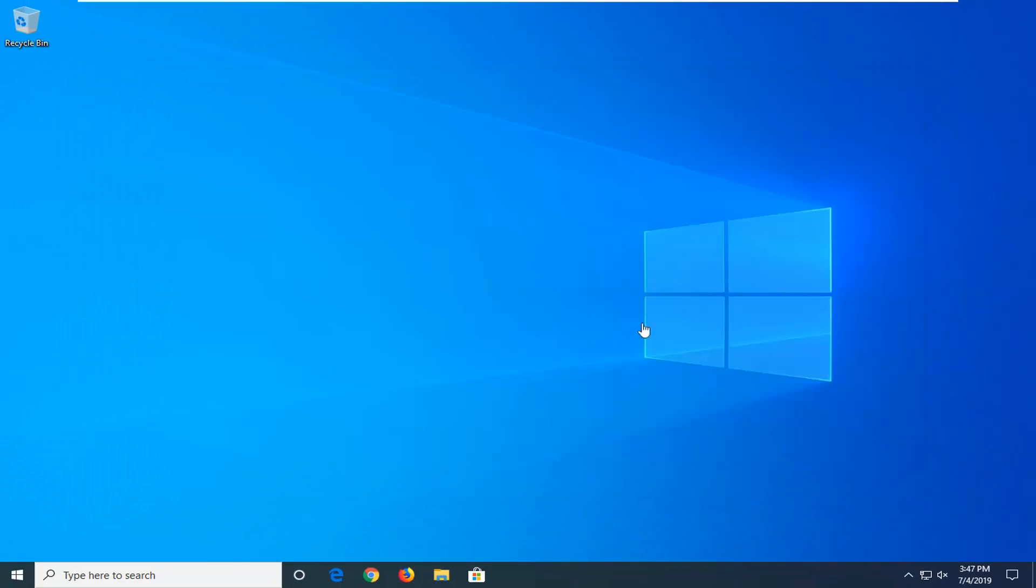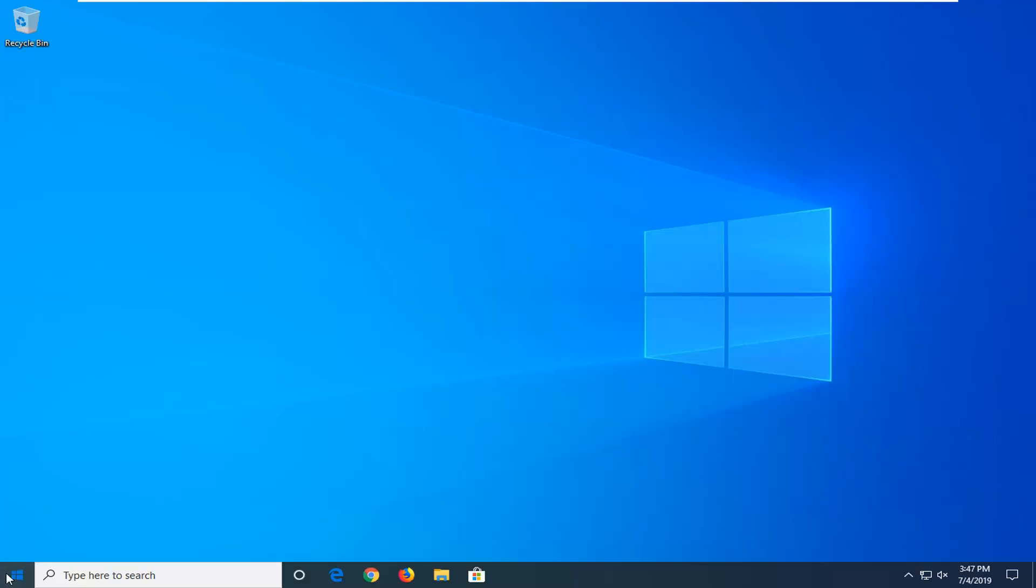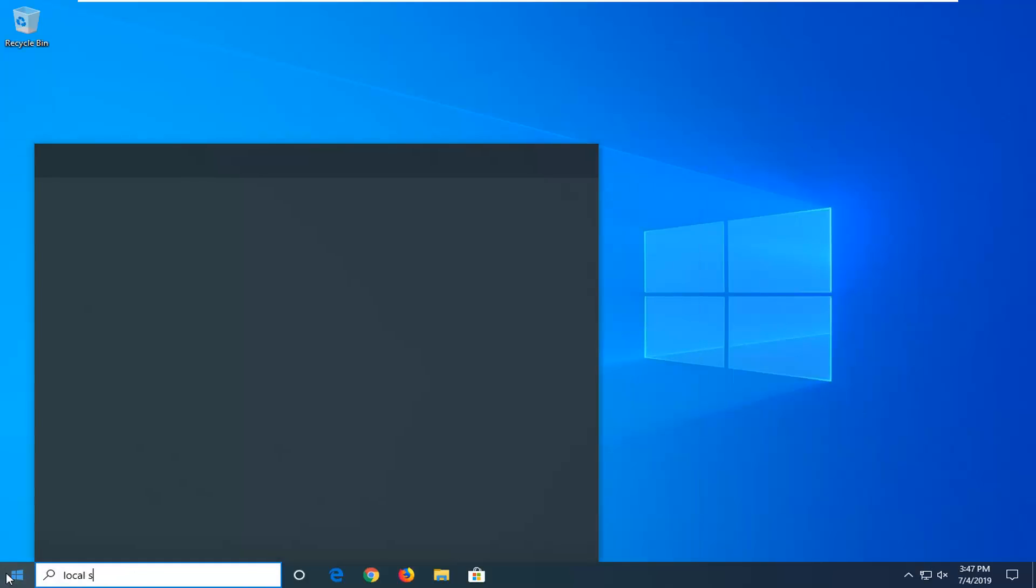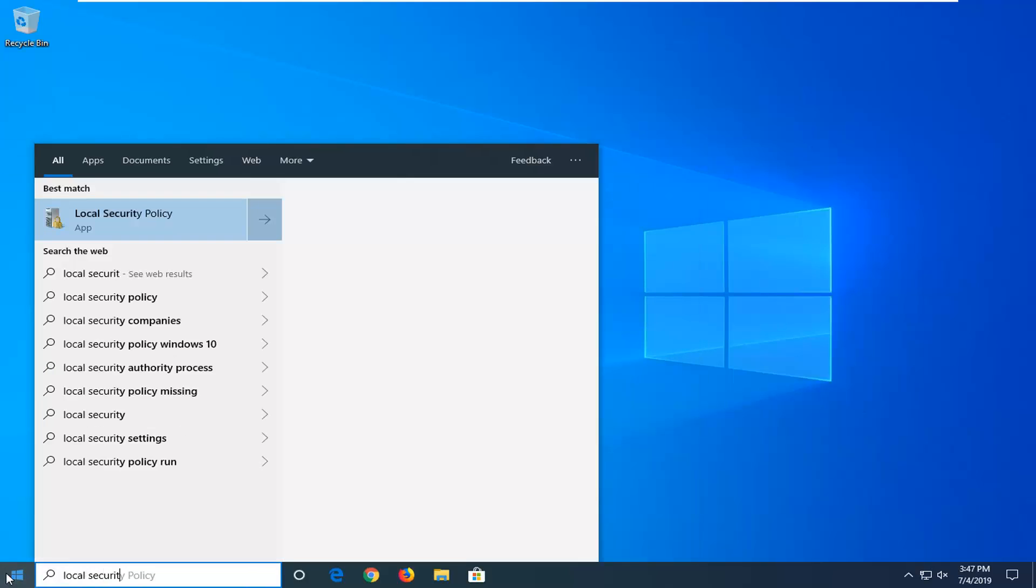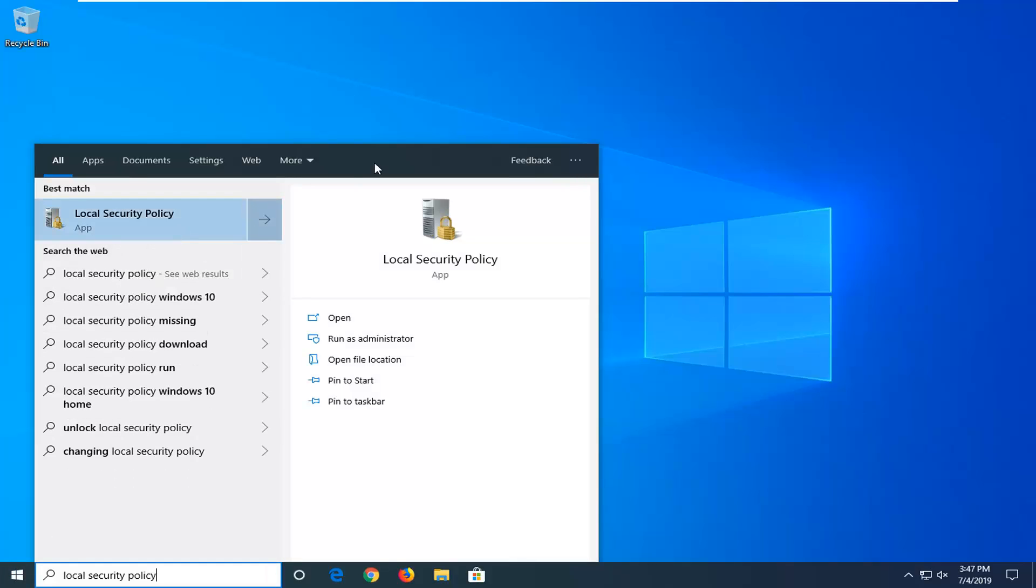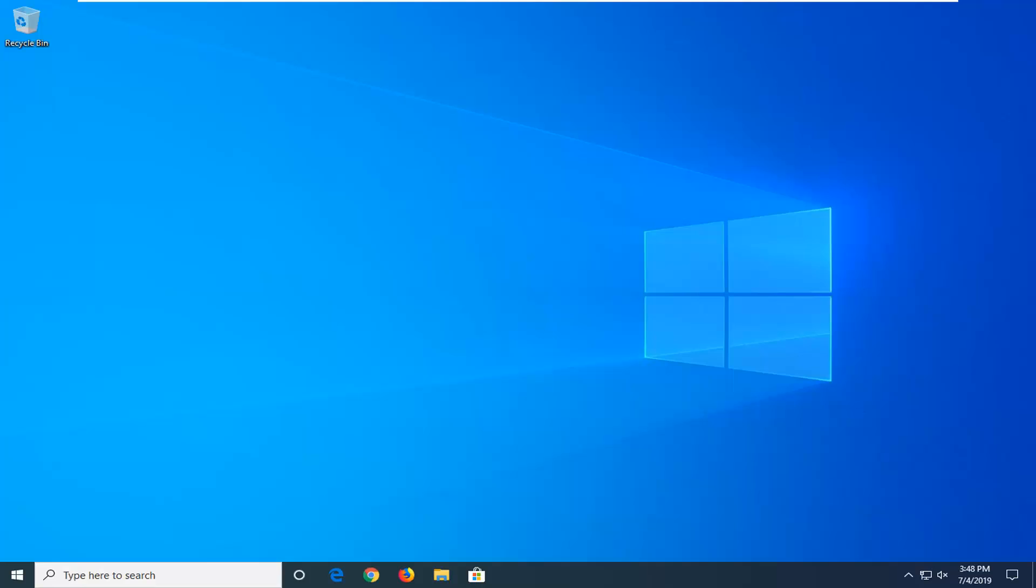One more thing we can try here would be to open up the start menu. Type in local security policy. Best match should come back with Local Security Policy. Right click on that and then select run as administrator.